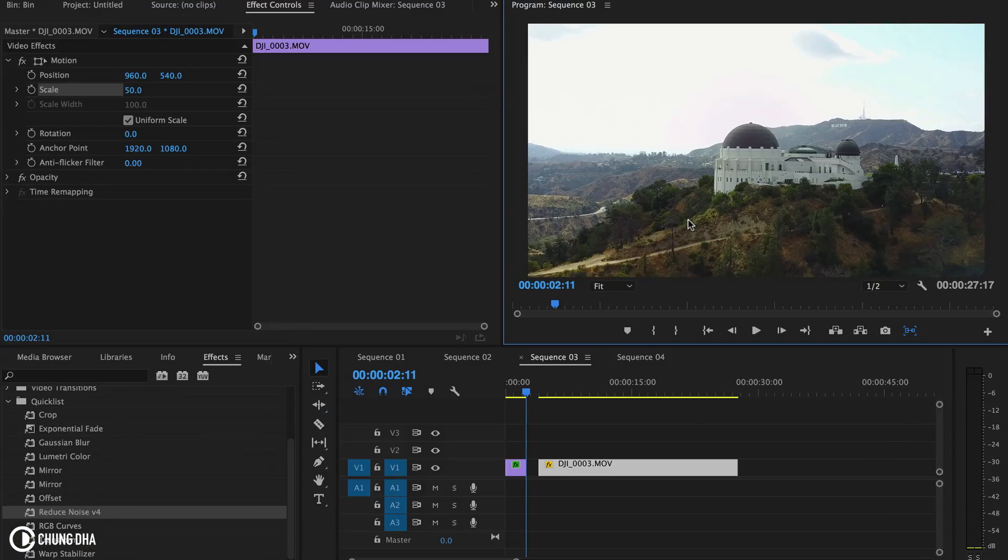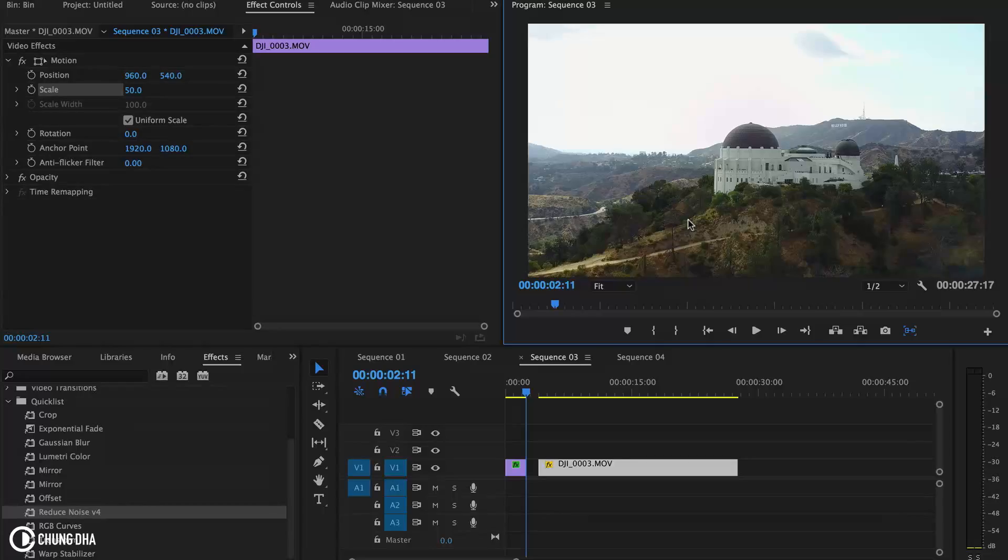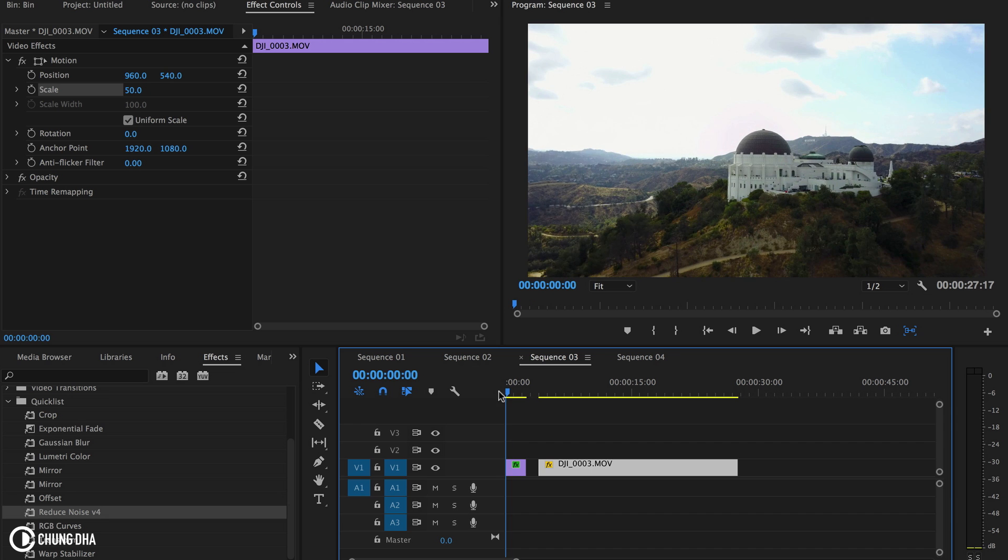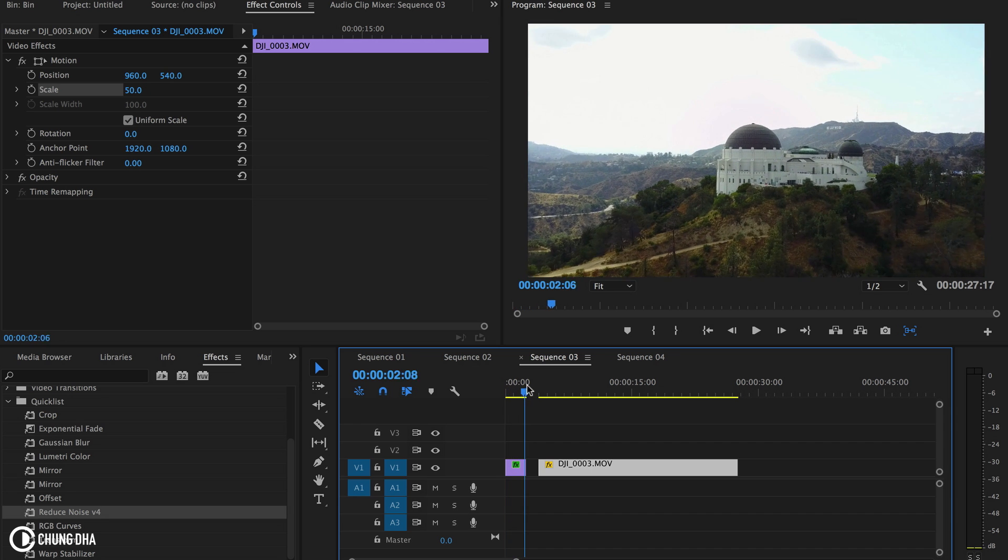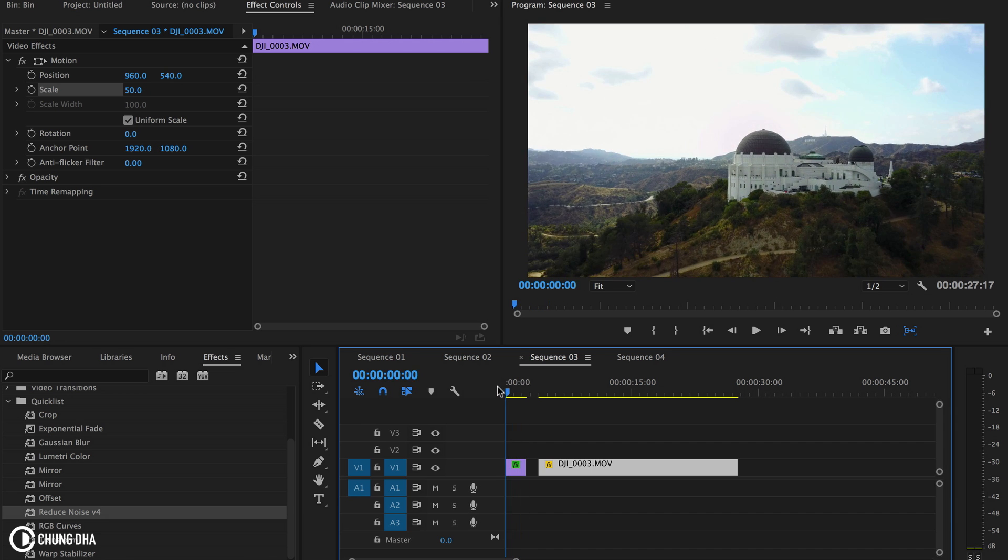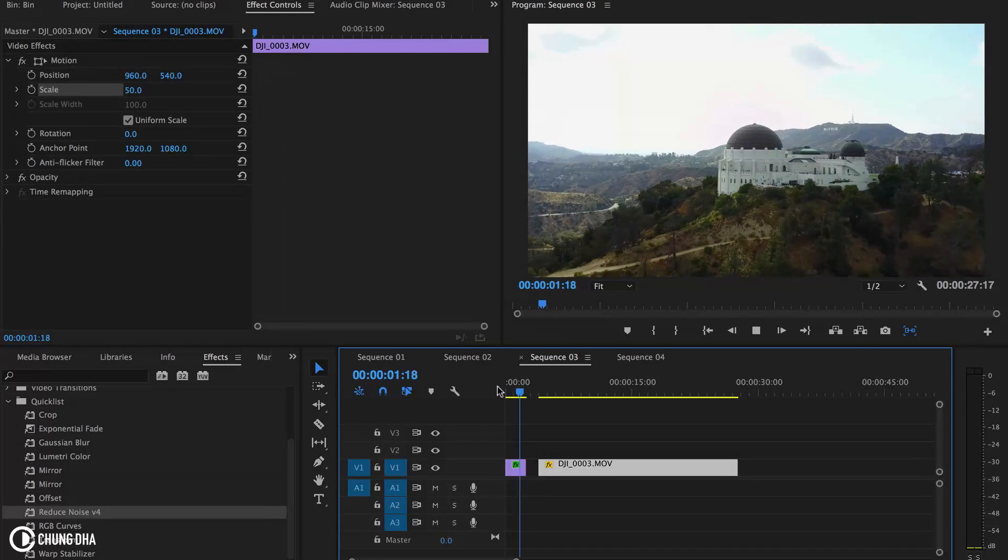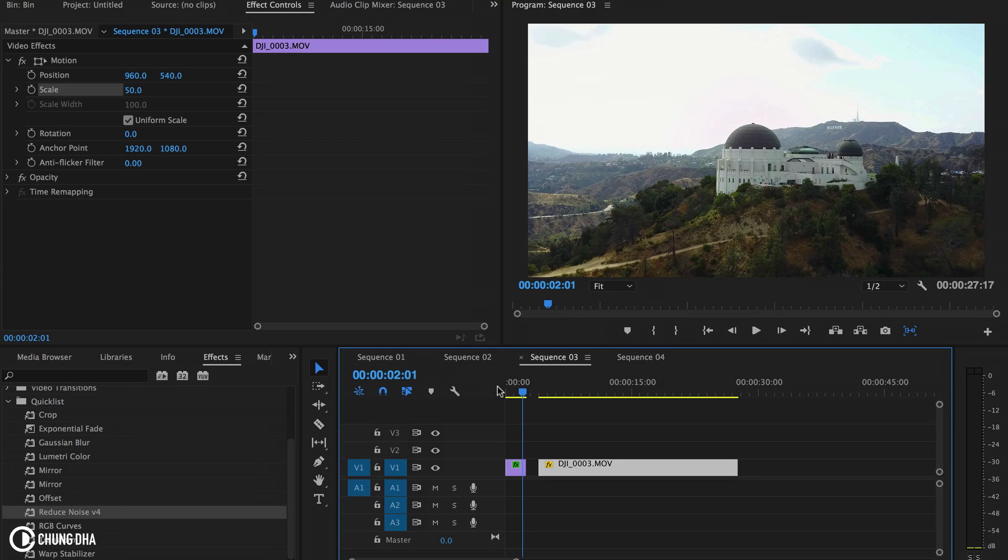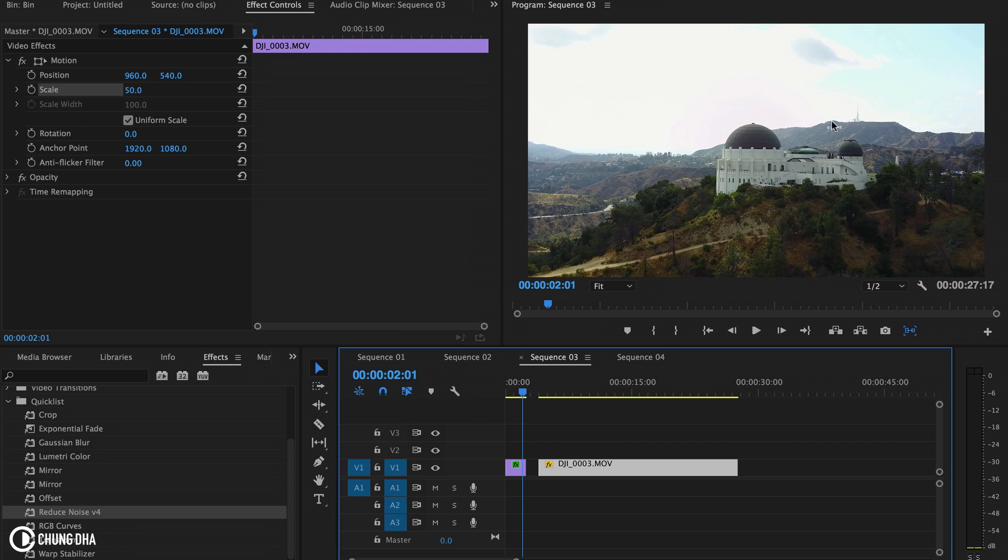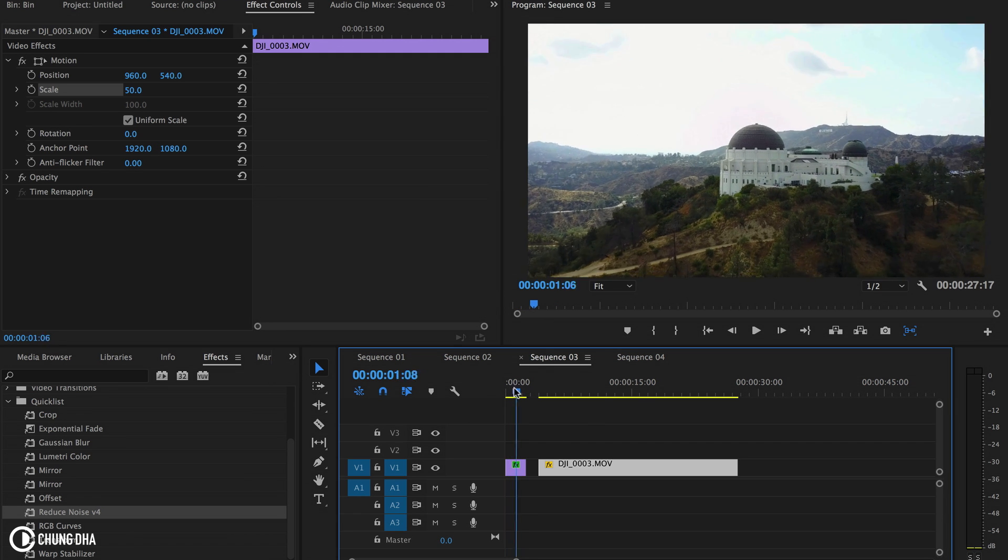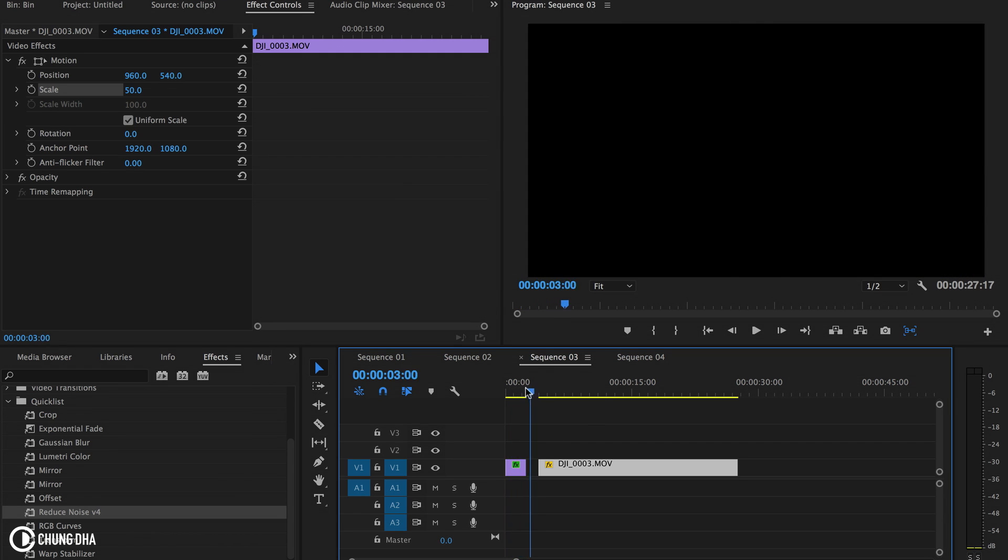This was shot on a Mavic Pro in LA. This dolly zoom or vertigo effect is a pretty interesting effect. As you can see, the Hollywood hills are coming up closer from far away. It's a cool effect.